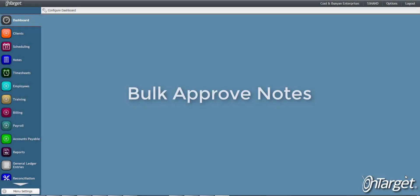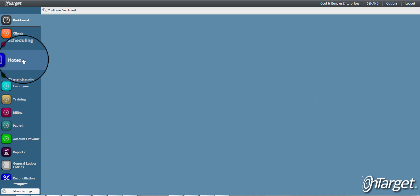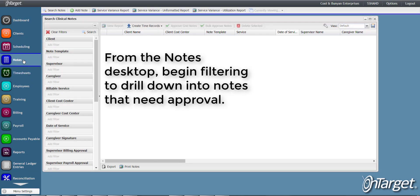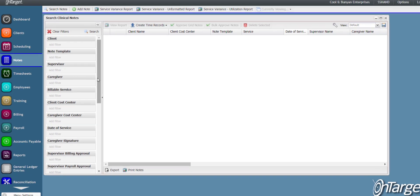Let's take a look at an option for approving notes in bulk. From the notes desktop, begin filtering to drill down into notes that need approval.